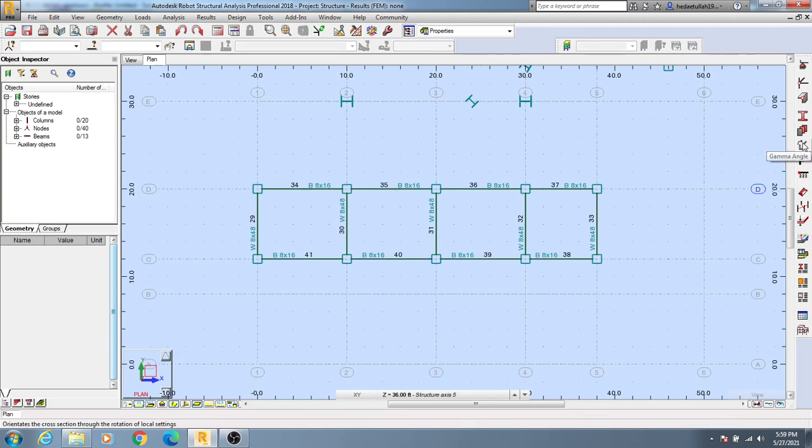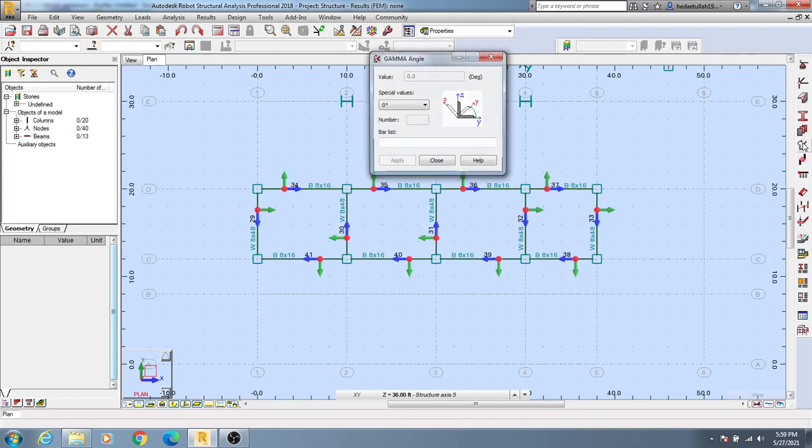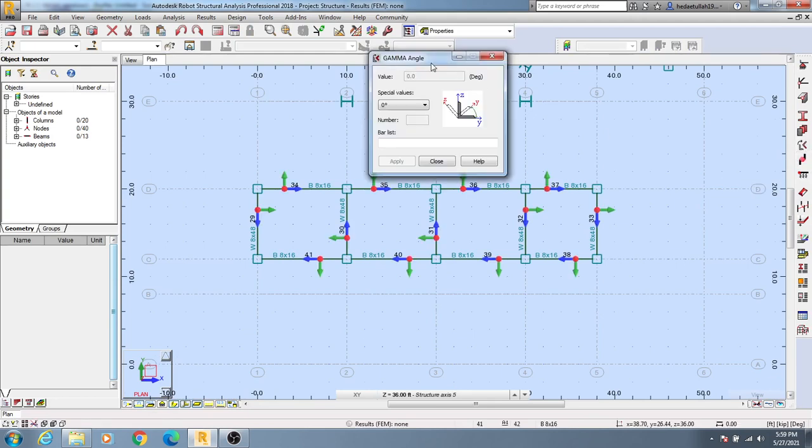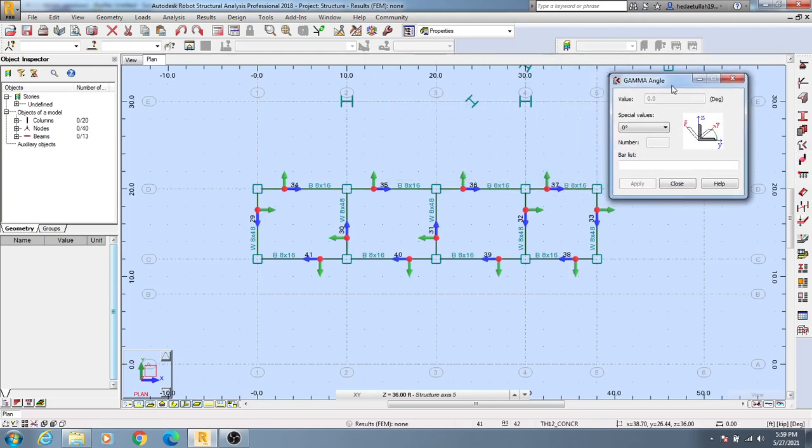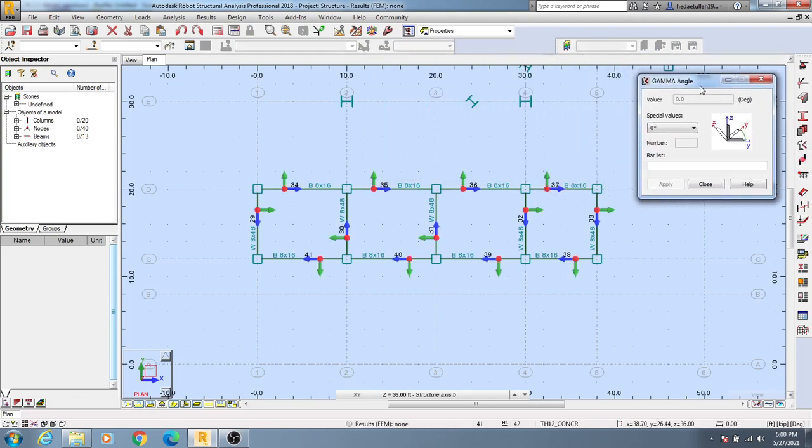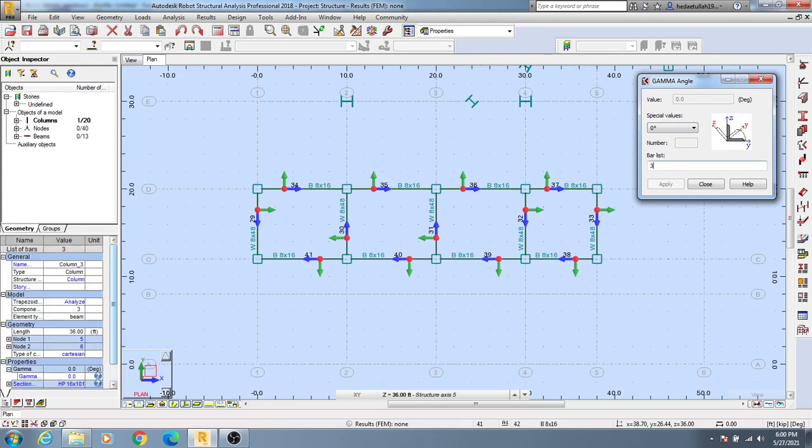After that, click on the gamma angle. You can see there are different options like bar list. In the bar list field, enter the bar numbers: 38, comma, 39.